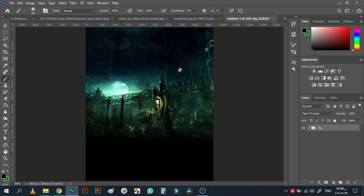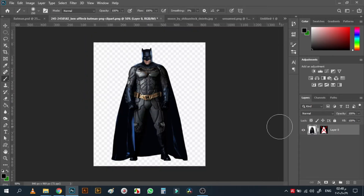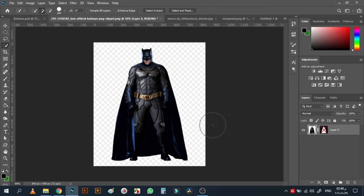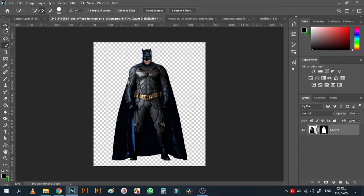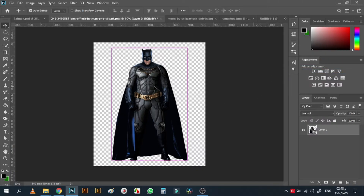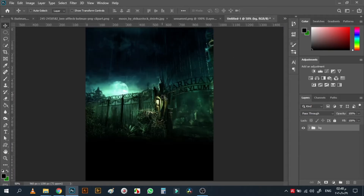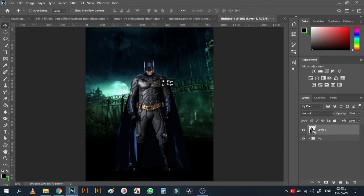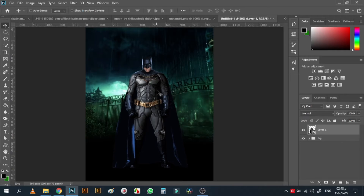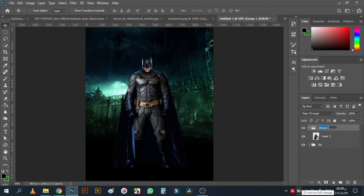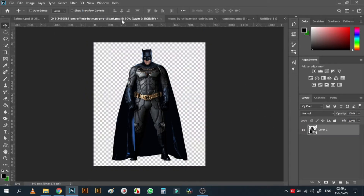Rename it 'bg' or background. Then we can bring the main character — I already cut it before. You can bring any selection tool and try to select it. Right-click, convert to smart object, then copy it Ctrl+C, go here Ctrl+V, and position it. I'll put it in a group and rename it 'batman'.